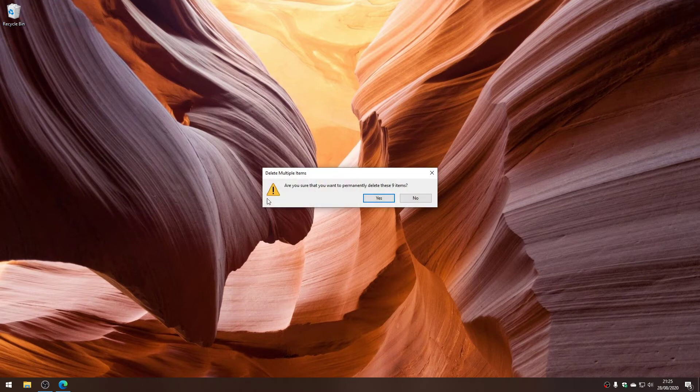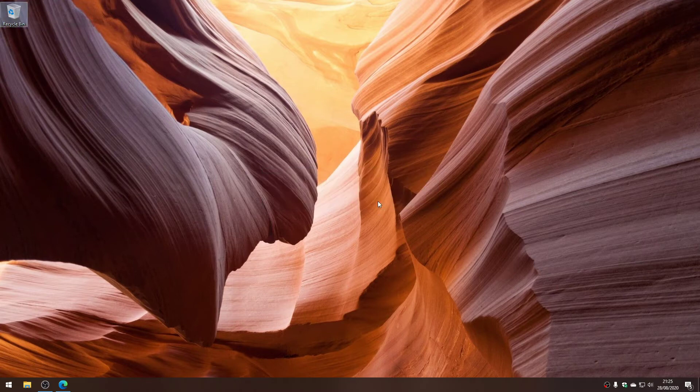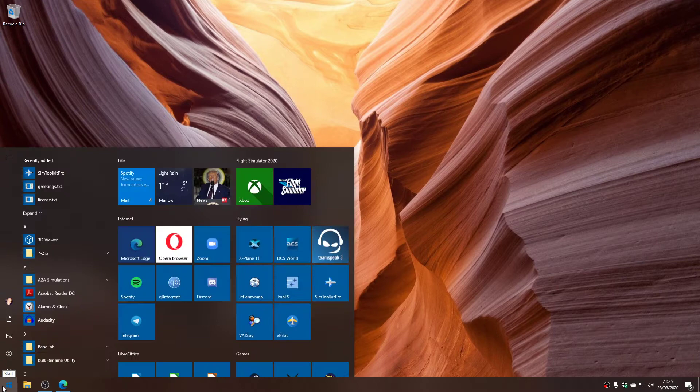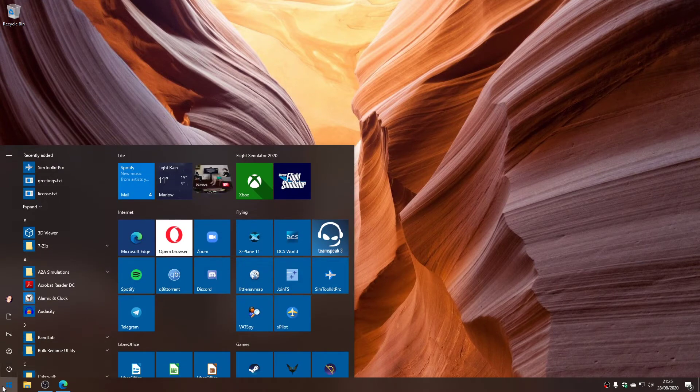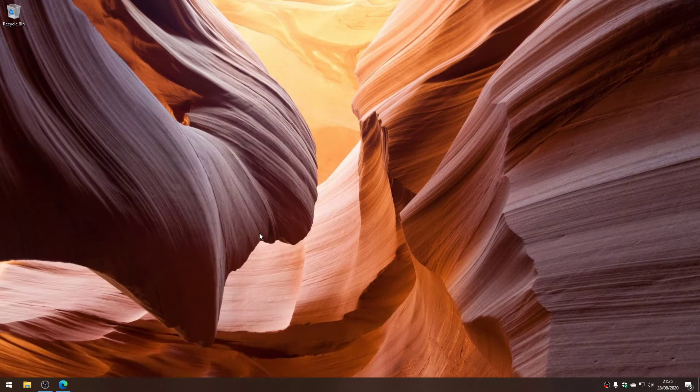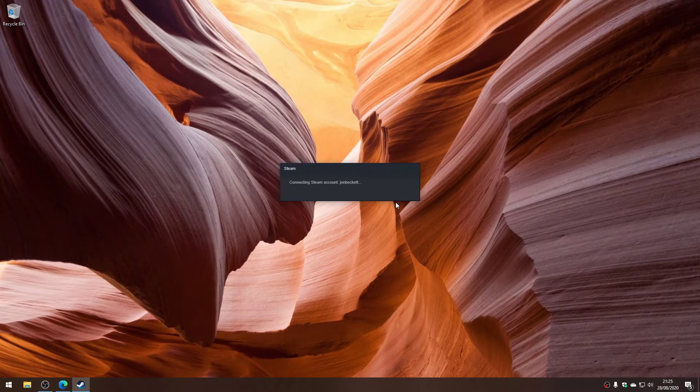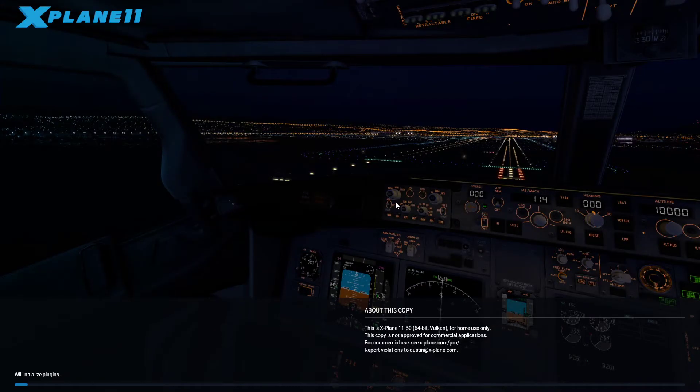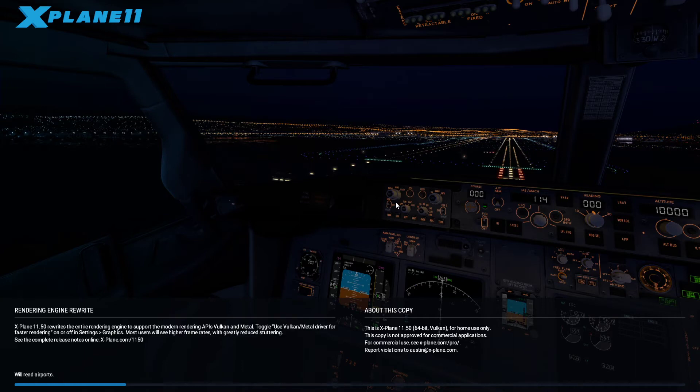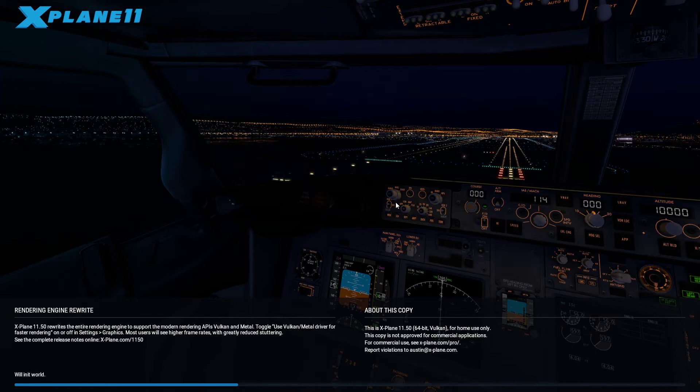That is the installation of the Zebo mod. So if I go now and run X-Plane 11, we will hopefully see that we have a nice 737 to play with. It's just launching X-Plane 11. I'm running 11.5 Vulkan, which is the beta, but it really doesn't matter if you're running 11.4 or 11.5.